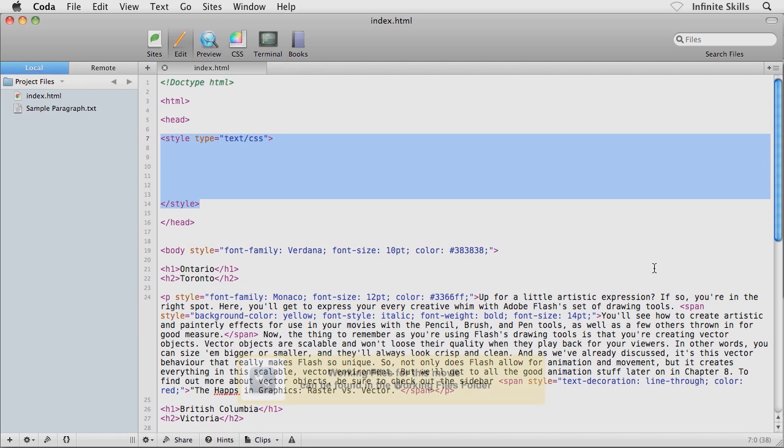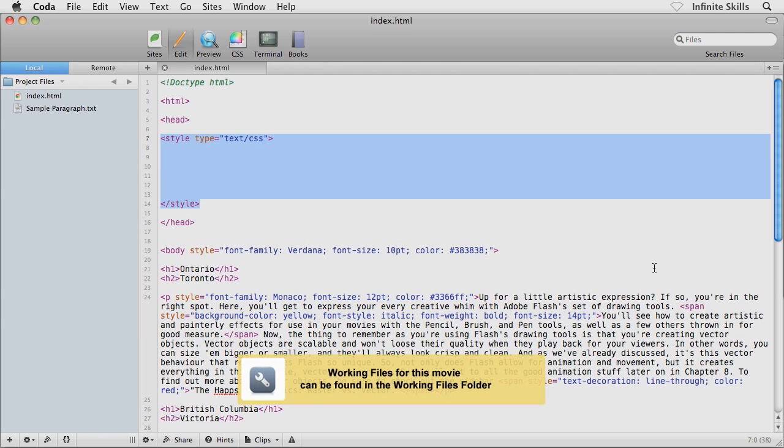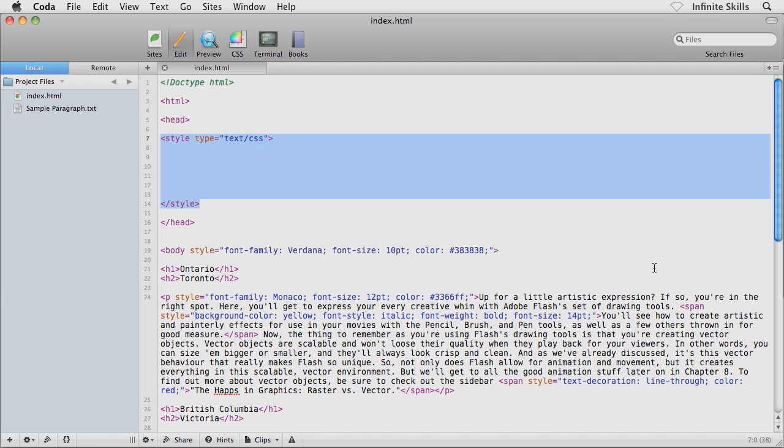We have our internal style sheet ready to roll. Let's go and create a basic class selector, or sometimes they're just simply referred to as class rules or class styles. I'm going to keep this really simple because I don't want to inundate you with too much. I want to focus on the task of creating a basic class selector.